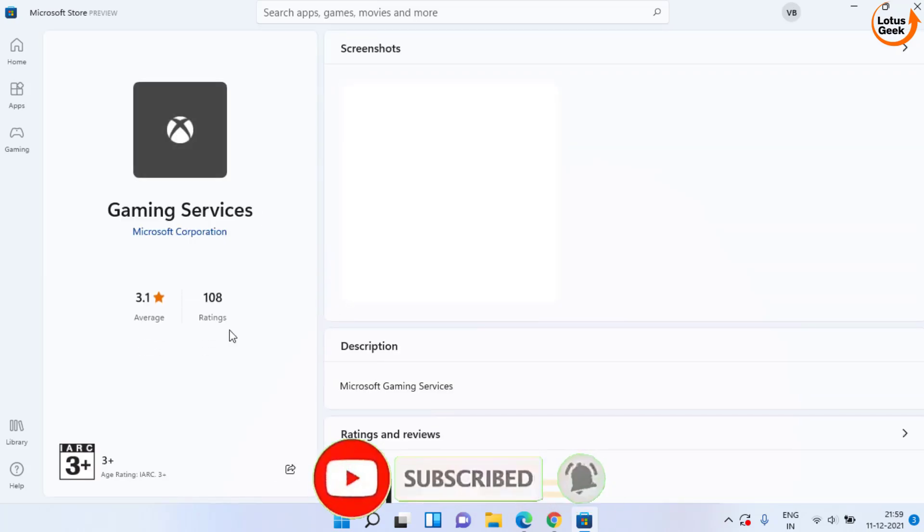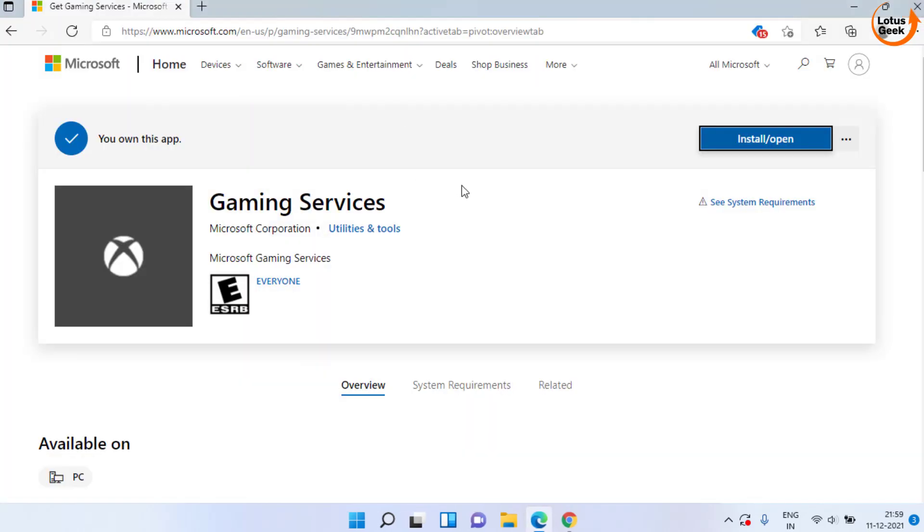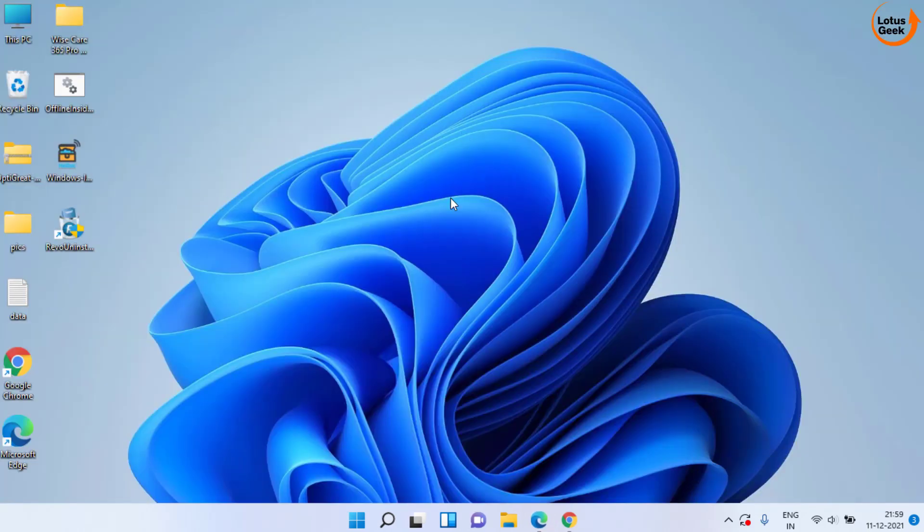This is the gaming service. The service is already installed in my PC. That's why it is not showing the option to install. But at your end, it will show the option to install gaming service in your system. Once the gaming service is installed, don't forget to restart your PC.